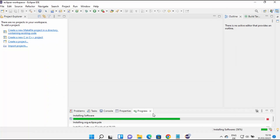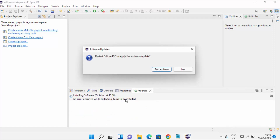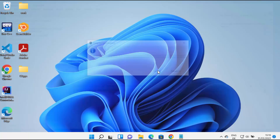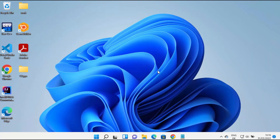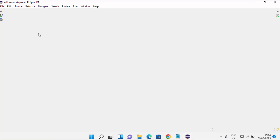Click on Next and then click on Finish, which is going to start the installation of the WindowBuilder plugin. Wait for the progress bar to reach 100%. After that you will see a window saying 'Restart Eclipse IDE to apply the software update'. Click on Restart Now.